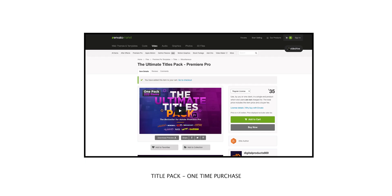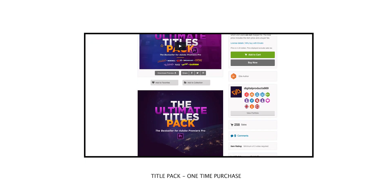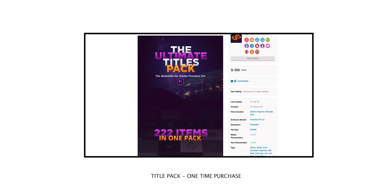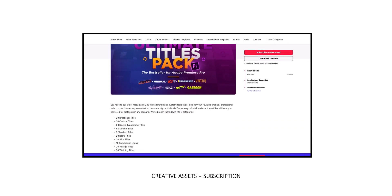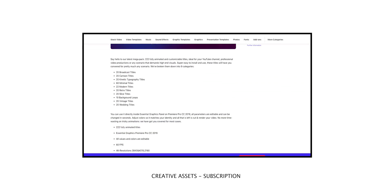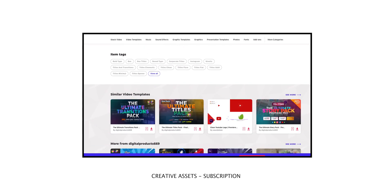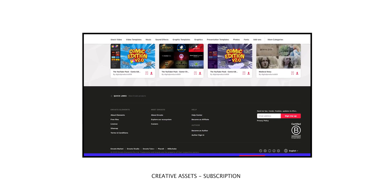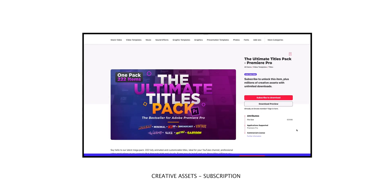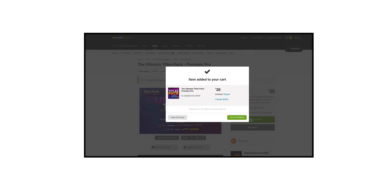Everything looks good, but vintage and minimal are my top two favorites. I wish I had more of those. So now you want it? Let me show you how. First, go to the description below. There are two links — one is to this title pack, and another is for a subscription to a whole asset, including titles, video templates, stock photos, music, and other creative assets. This time, I use the title pack, so hit the link below and download it.